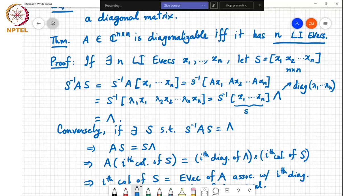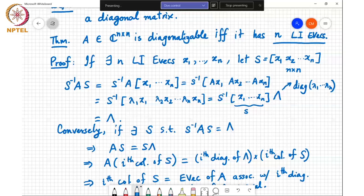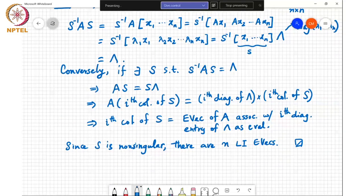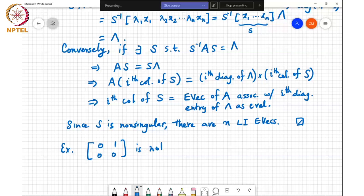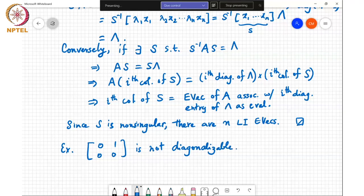So A is diagonalizable if and only if it has n linearly independent eigenvectors. In practice, to diagonalize a matrix: find the eigenvalues and eigenvectors of A, check whether the eigenvectors are linearly independent, and if there are n linearly independent eigenvectors, stack them together to form S — the diagonalizing similarity matrix. Coming back to our previous example, the matrix [0,1; 0,0] is not diagonalizable.